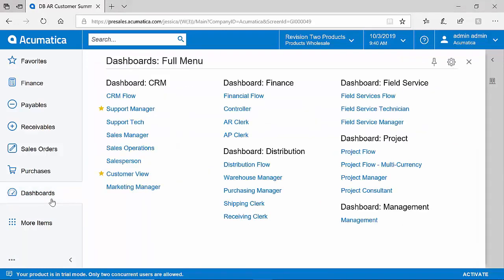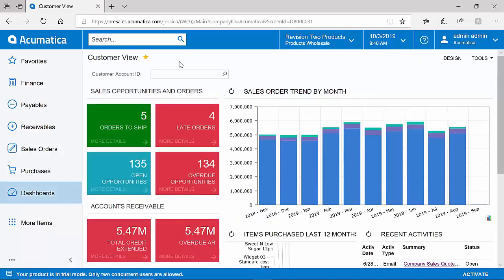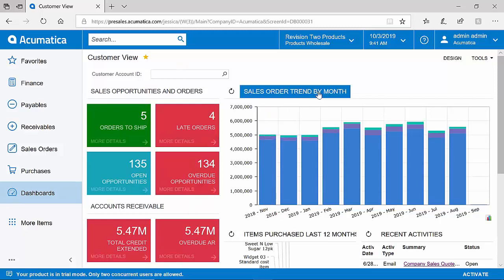Dashboards can be created for all areas of the business, including finance, distribution, projects, support, or even a customer view dashboard that can highlight several areas, such as orders, accounts receivable, and even trends with our customers.